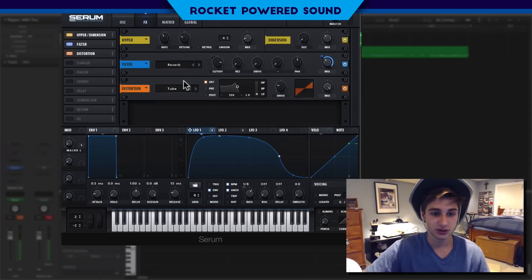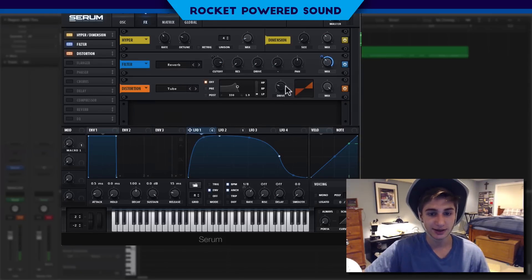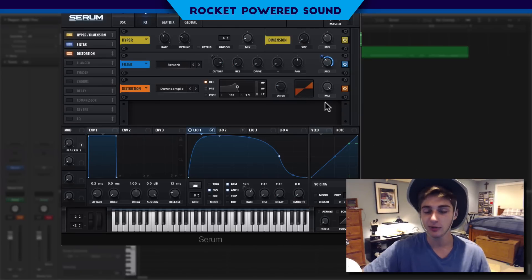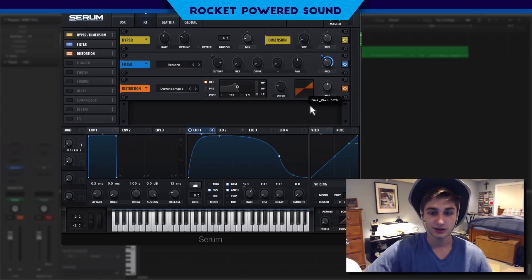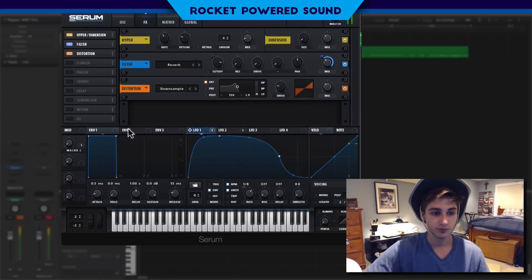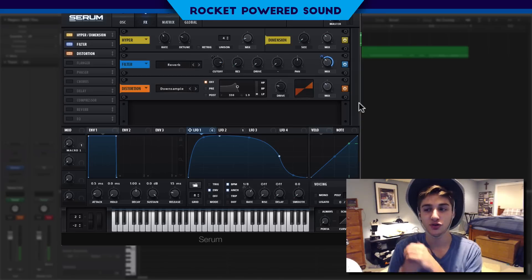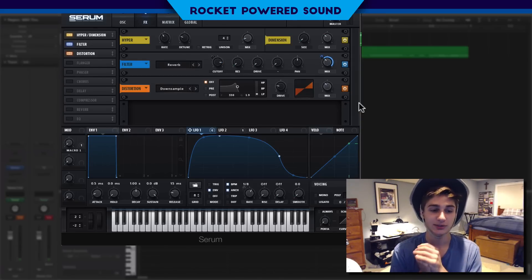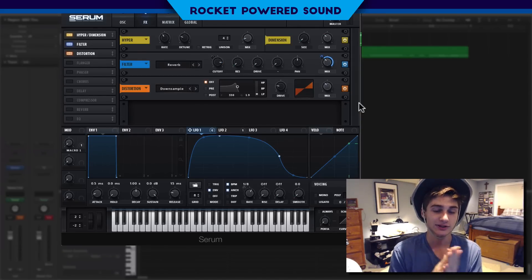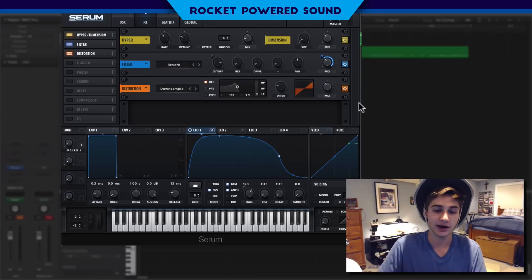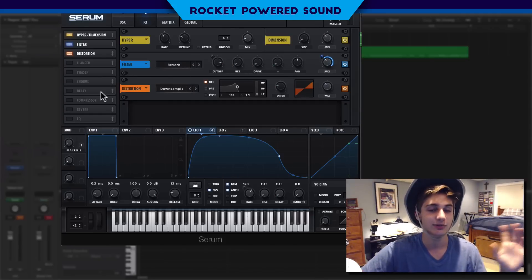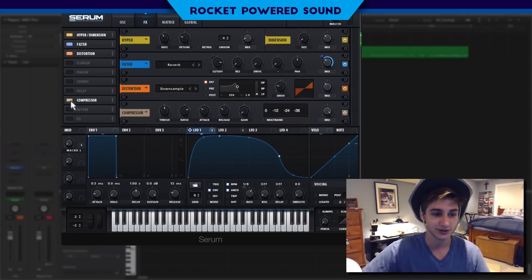For distortion, go ahead and turn on a down sampler. The drive we're going to turn down to about 20–21% somewhere around there, and the mix is just going to go down. The down sampler adds an extra crispness to the sound — it's a pretty smooth sound, but it helps smooth everything out while also crisping it up so it doesn't go soft.